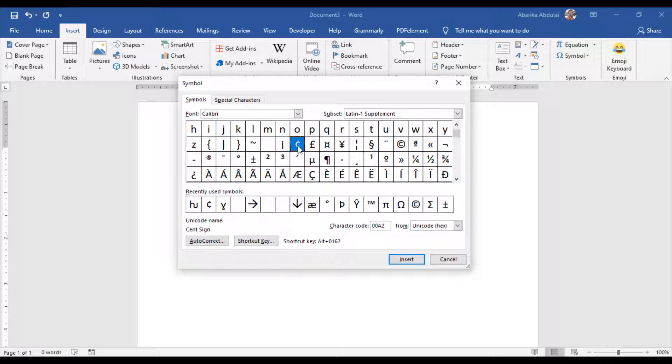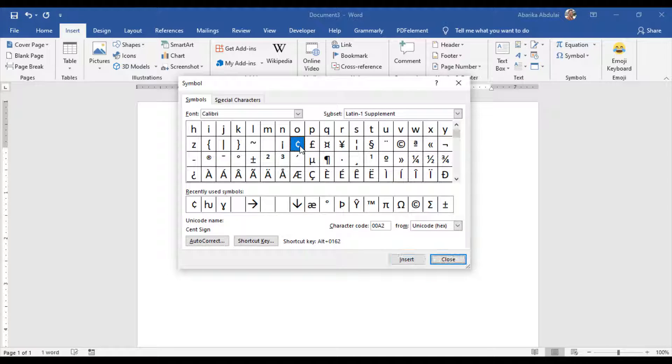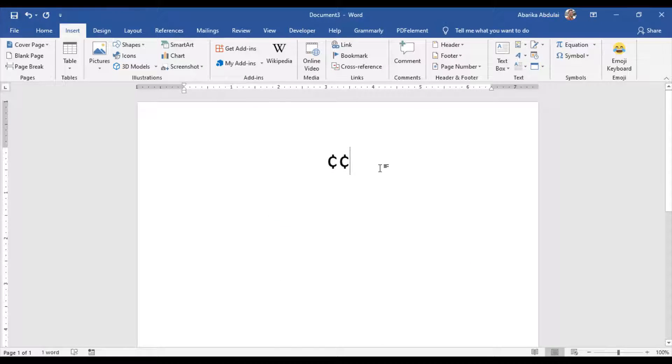Click to select the cent symbol and then click the Insert button. Alternatively, just double-click on it. This will insert the cent sign exactly where you place your insertion pointer.